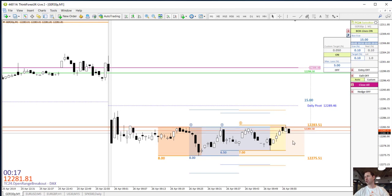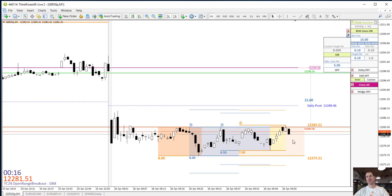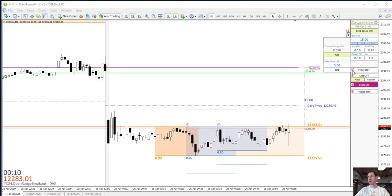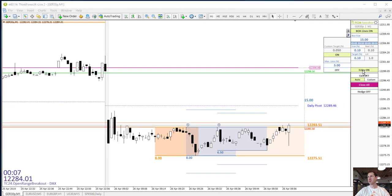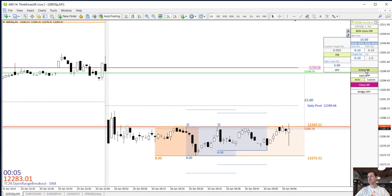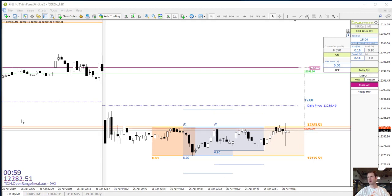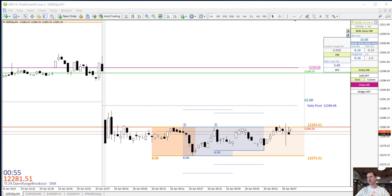We are looking to get short into the trade. The red line is a sell pending order. The price needs to trigger above the red line here.